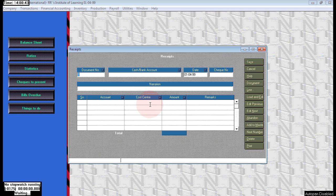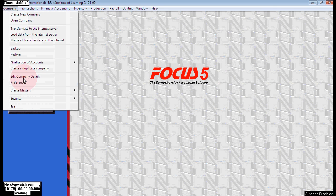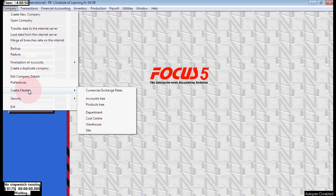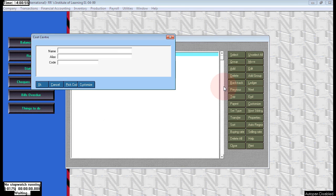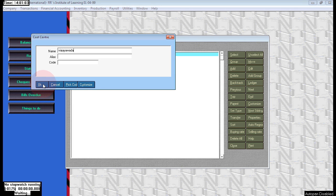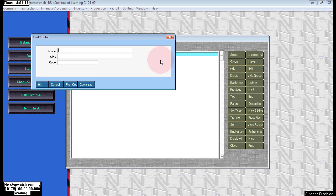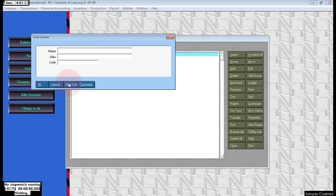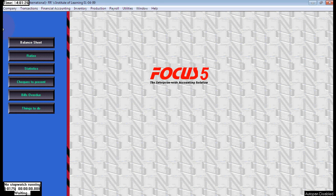To create any warehouse in this order, you can also see there's a cost center. To create all your branches, go to create master and here choose cost center, which is like a shop. Here I'm creating branches - one is located in Vizag and one more I will create in Vijayawada. Click on add, creating Vijayawada, then close it.